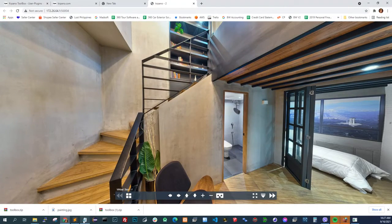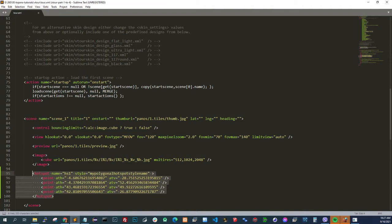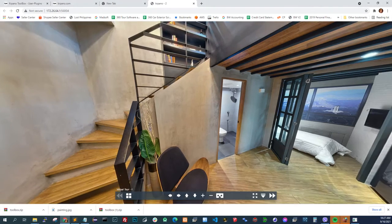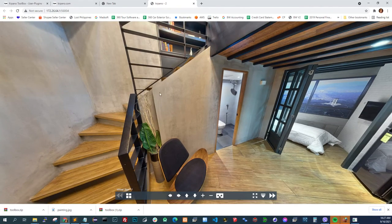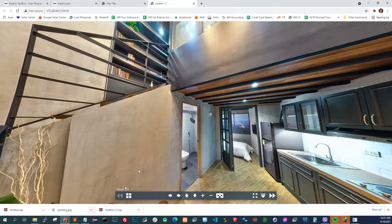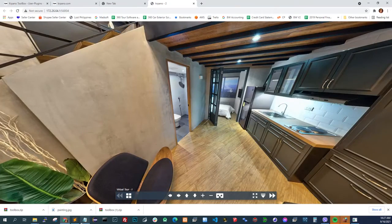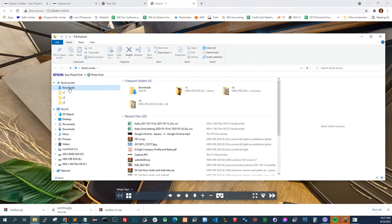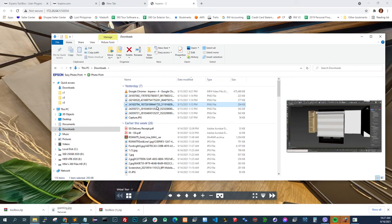Another thing you can use it for is distorted hotspots. A distorted hotspot could be a video or image that looks as if it's naturally placed in the scene, like a painting. I downloaded the Mona Lisa painting — it should be here.